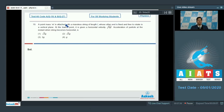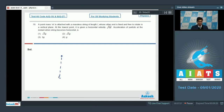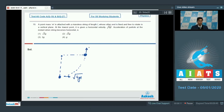Question number 19 says a point mass m is attached to a massless string of length l whose other end is fixed, free to rotate in a vertical plane. At the lowest point it is given a horizontal velocity √(4gl). The acceleration of the particle at the instant when the string becomes horizontal is? When the particle moves in a circle and the string becomes horizontal, let the speed be v.